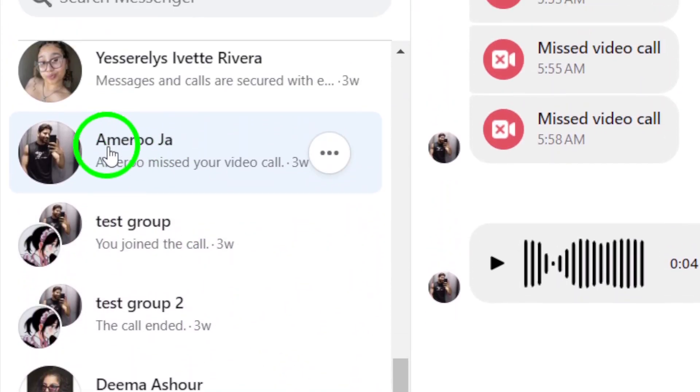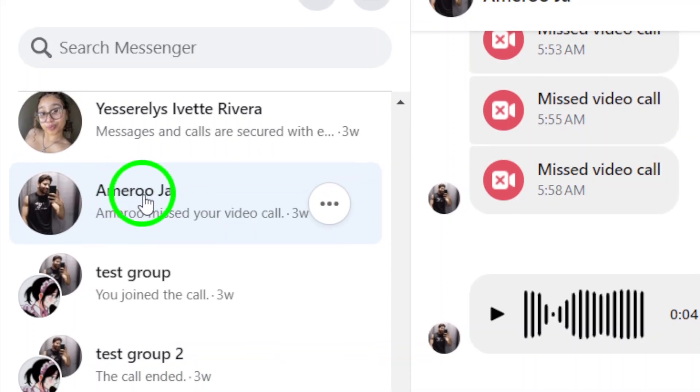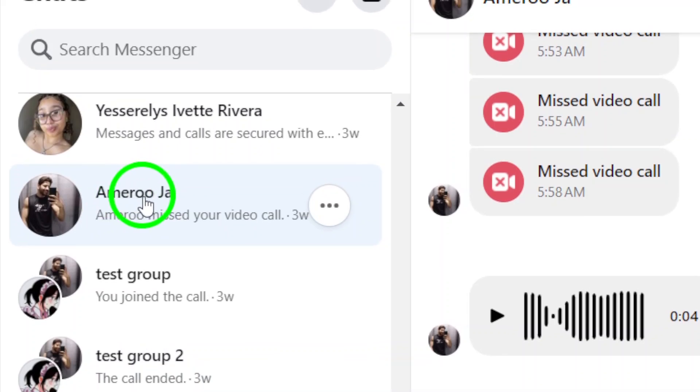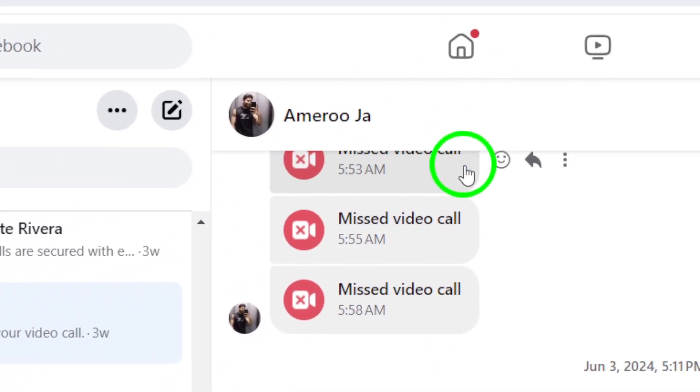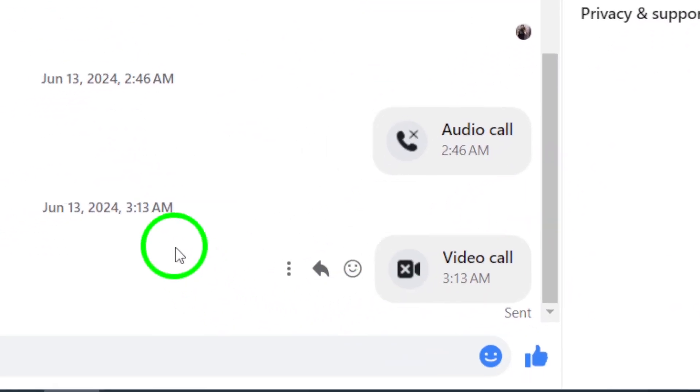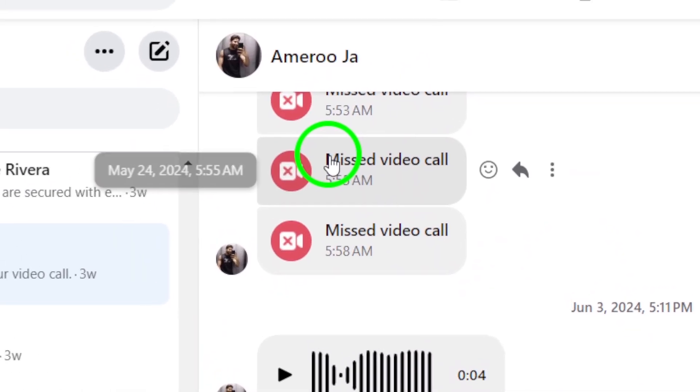Once you've found the person you want to call, open up the conversation with them. This can be a group chat or a private message. It doesn't matter.